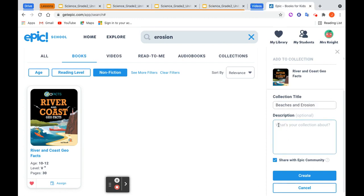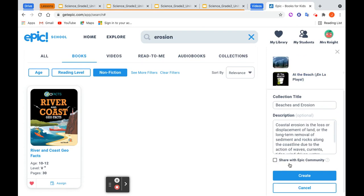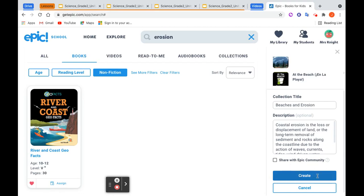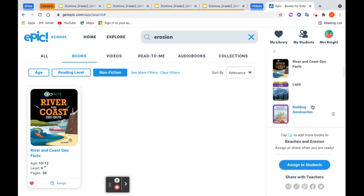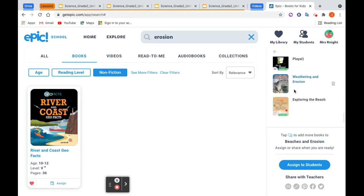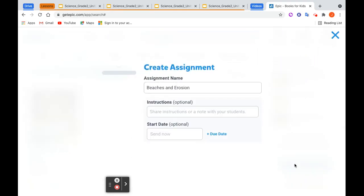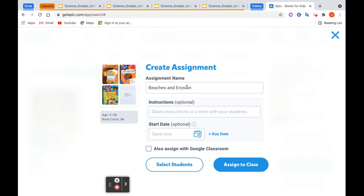I'm going to add a description right from the lesson and keep this just with my class, so I'm not going to share it with the community yet. I'm going to create that collection. Here is a preview of the books in the collection — I may go through them once more or just give the students the option to go through them themselves. I can assign this collection to students. Here's Beaches and Erosion.